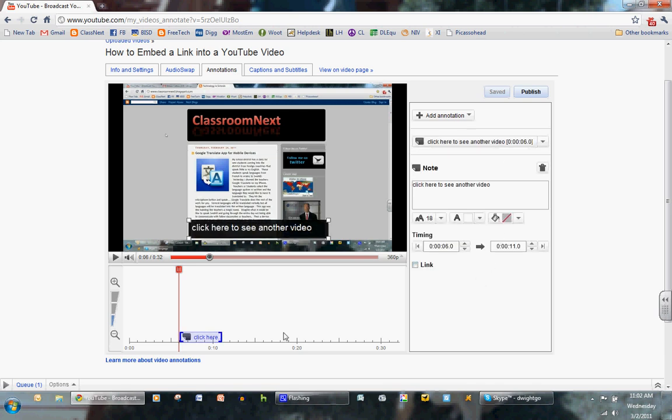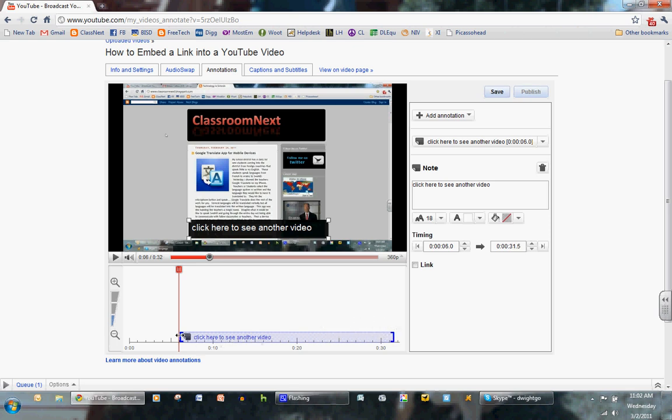I can select how long I want the message to be played. I'm going to choose the entire message. It's only a 30-second video, and I really want them to click on the other video.